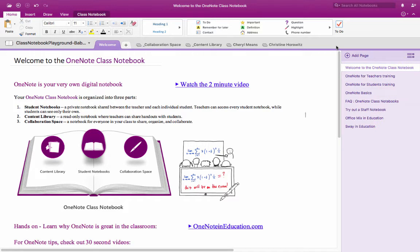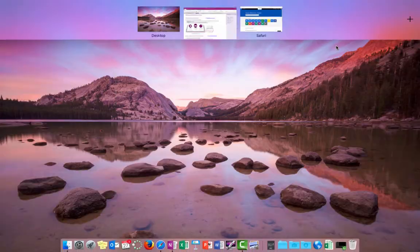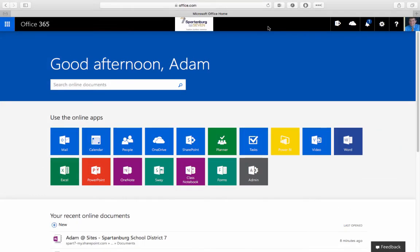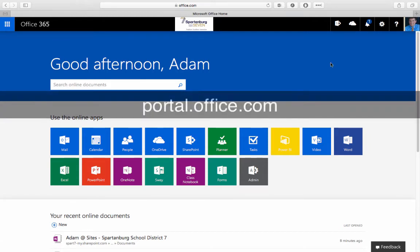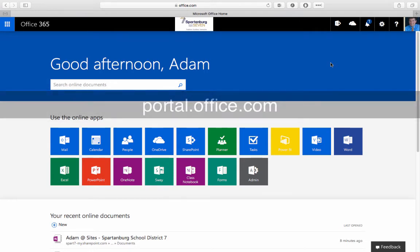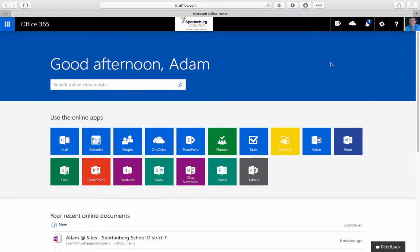So how do we get to this point? Well we're not necessarily going to start in the OneNote app. First we're going to start at the Office 365 portal home page. Now I log in by navigating to portal.office.com and entering my Office 365 username and password.